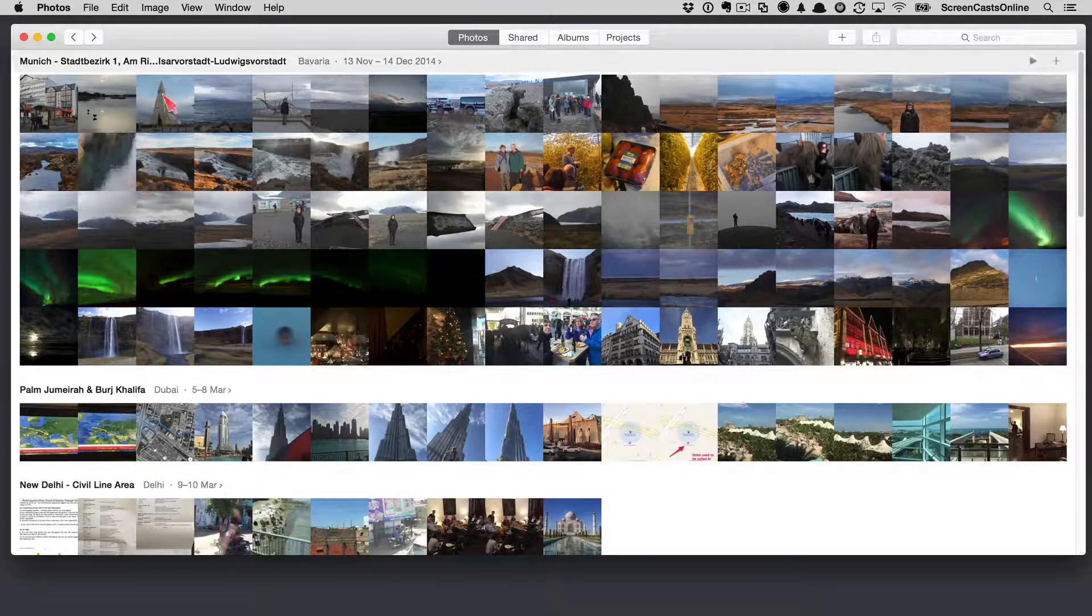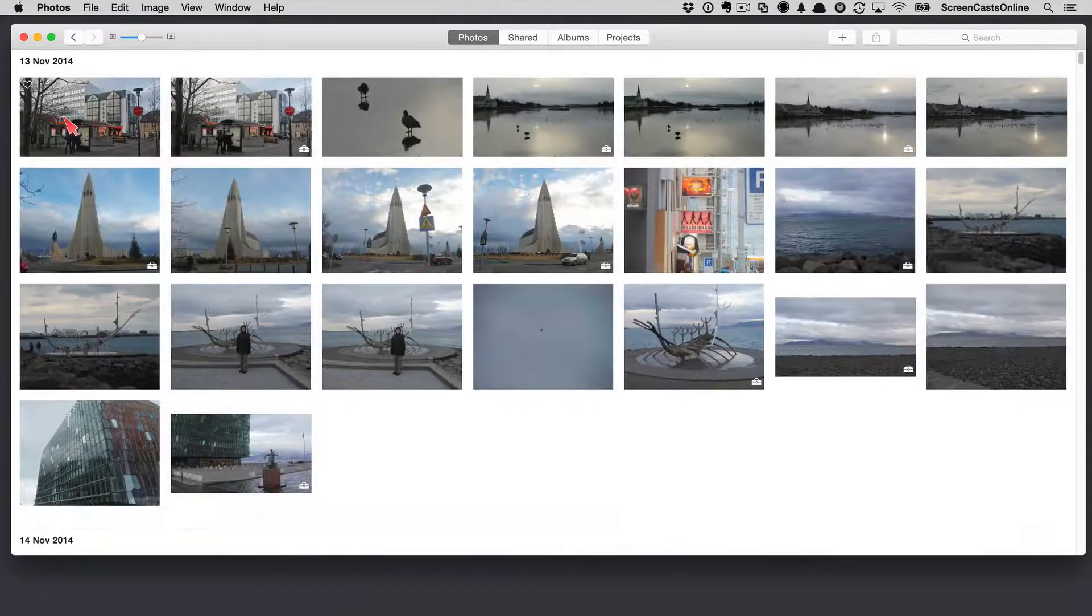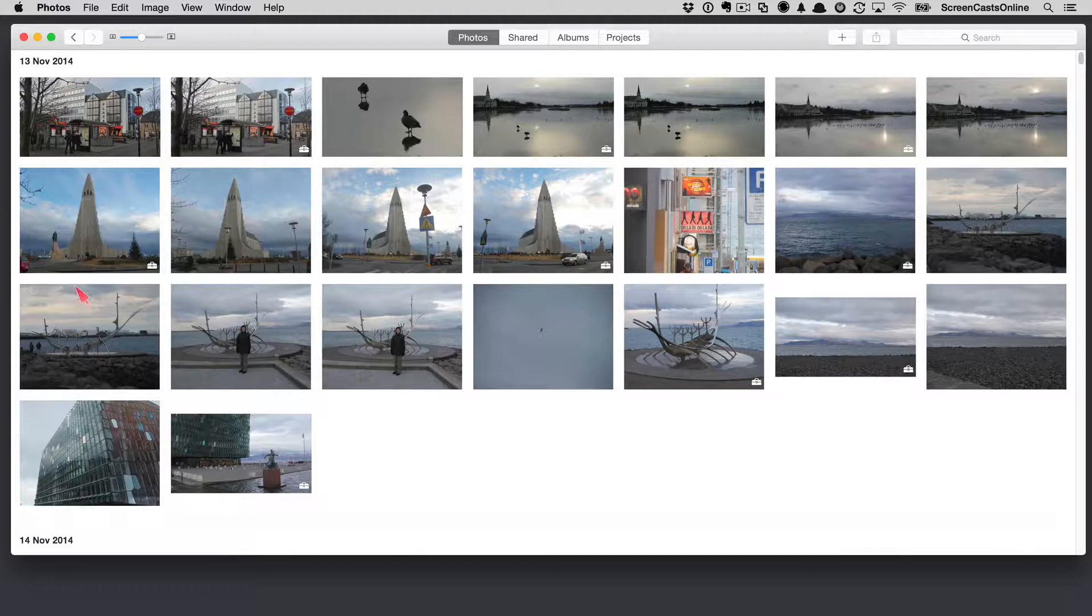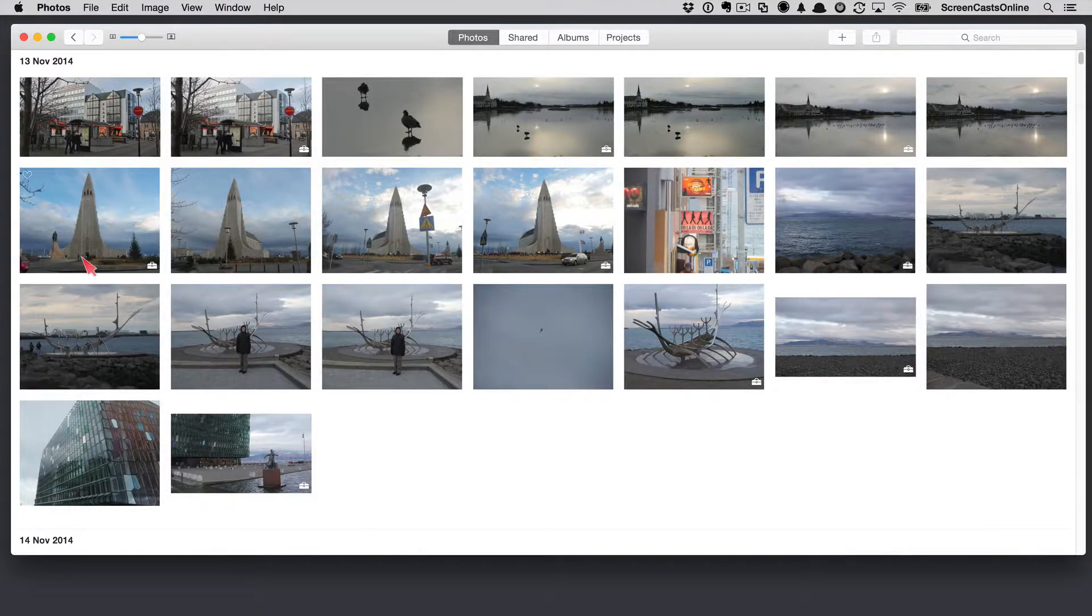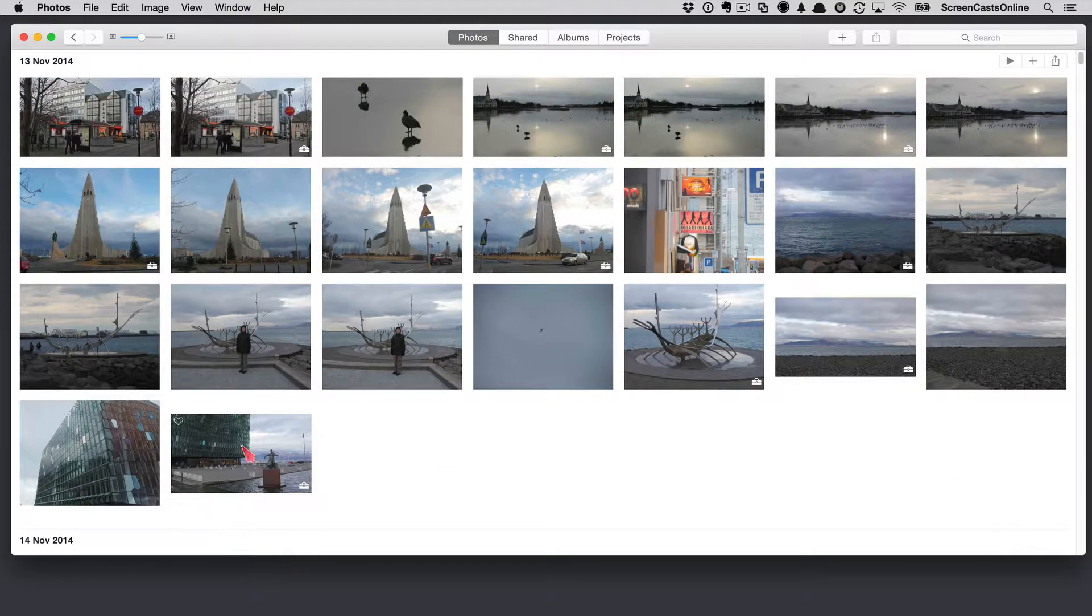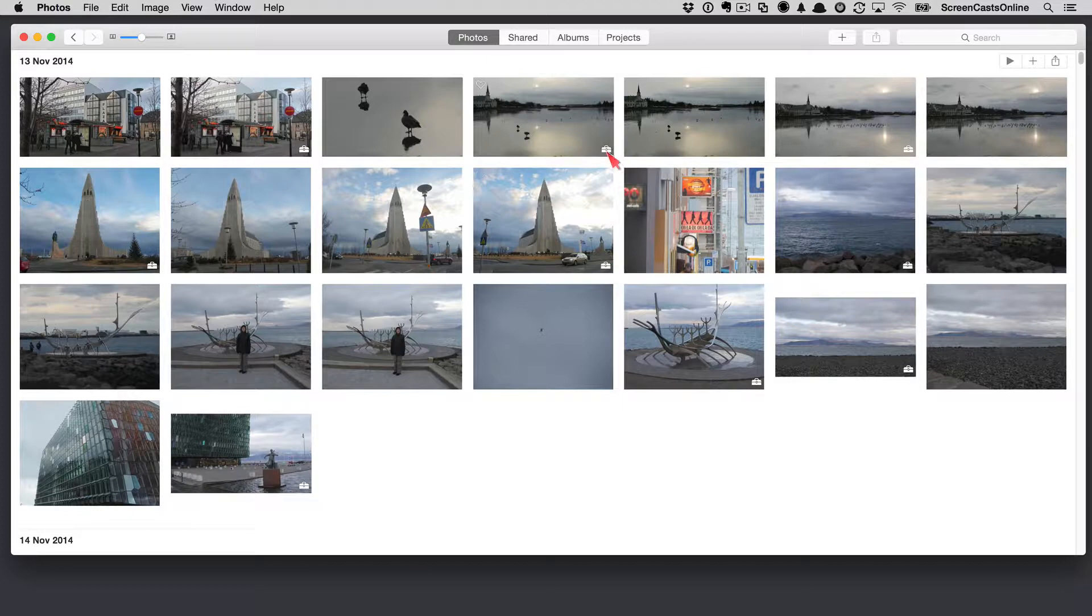Now, the next view is the moment view. So, if I just tap on one of the photos, that takes me into what's called a moment view. And these are just organized by date. So, you can see here 13th of November, 14th of November, etc. You might notice as well that we have these little boxes, these little toolboxes on some of the images. This just means that these have been edited.